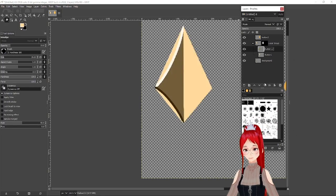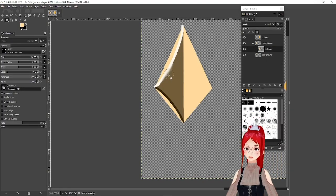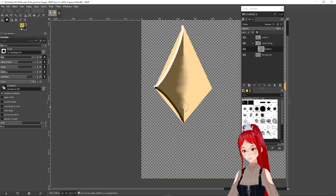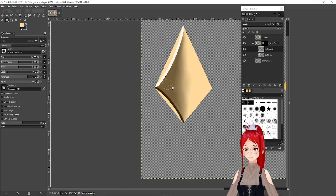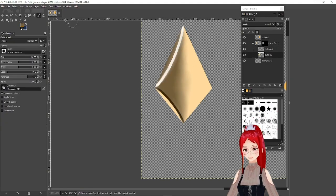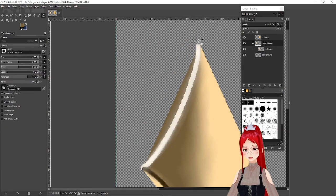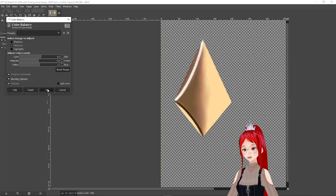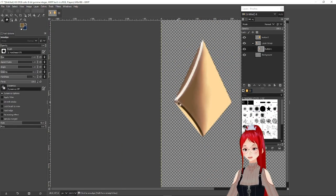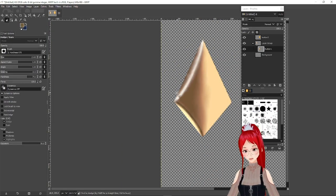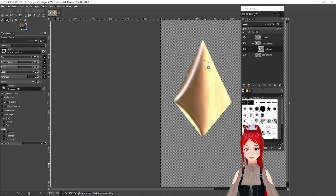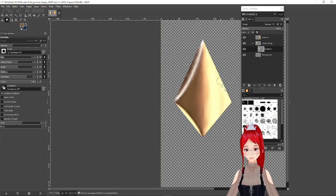Once you roughly set your colors you can go in with the smudge tool and the dodge burn tool. As the name suggests these help you with blending colors together or darken and lighten already existing colors. You can experiment with that till you're happy with the result.